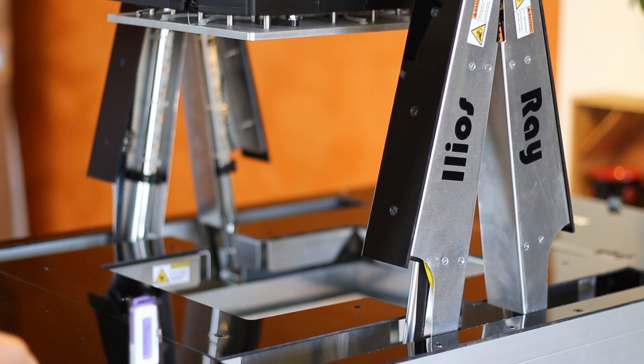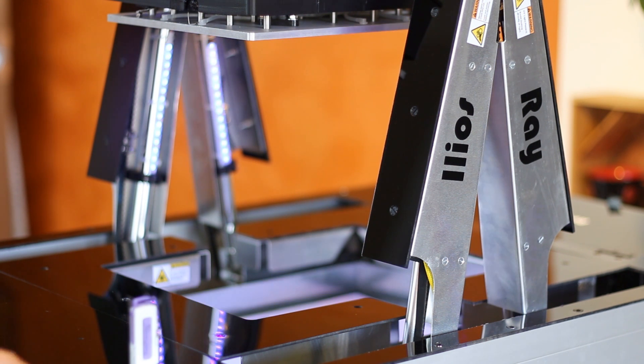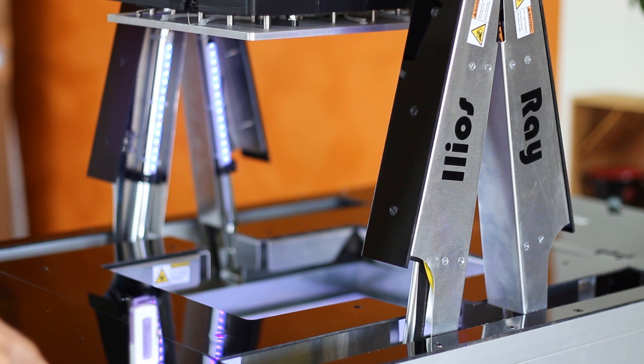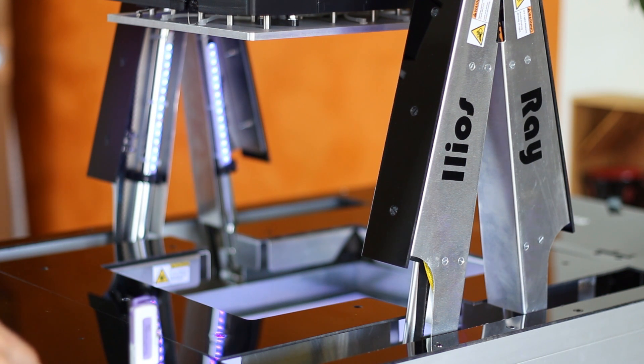Ilios Ray already has UV LED strips built into it and can cure your model completely after the build cycle, providing you with a finished result based on your requirements.